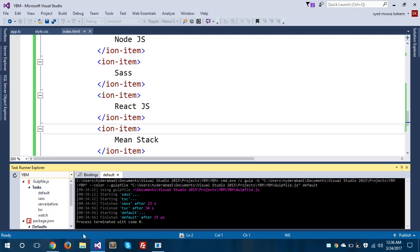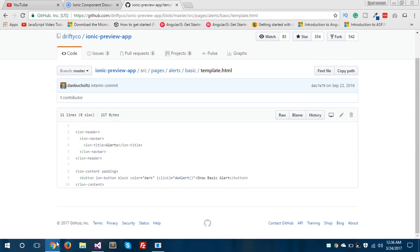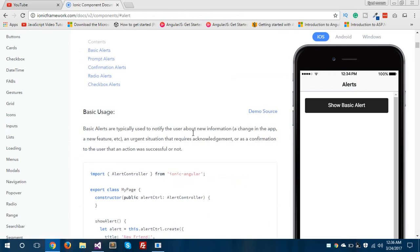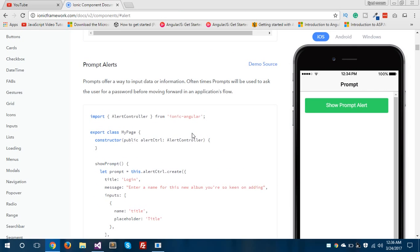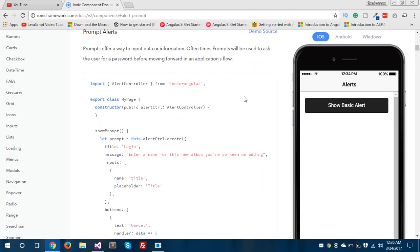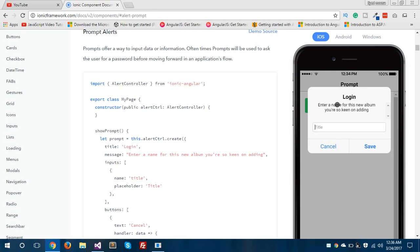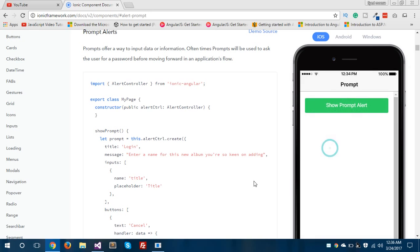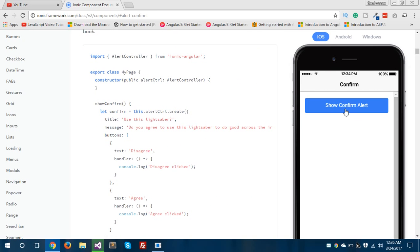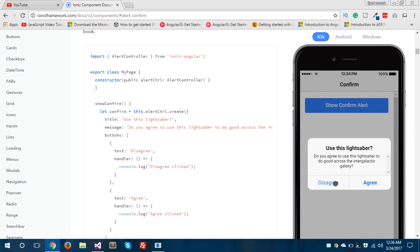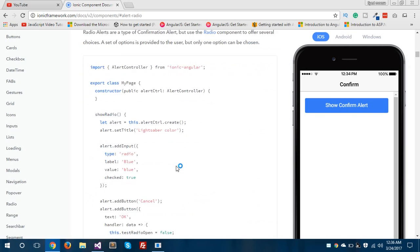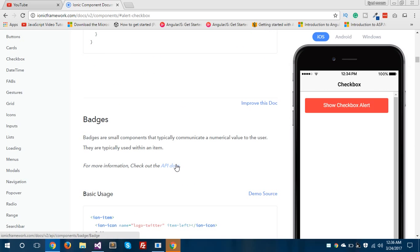Our application is still running — it might take some time to compile. Moving to the next section called prompt alerts, which is shown in green and has different functionality. When a user tries to log in, these kinds of modal boxes or pop-ups will be used. There is also a 'show confirm alert' with agree or disagree options. These are the basic components of Ionic you can use in your Ionic 2 app.